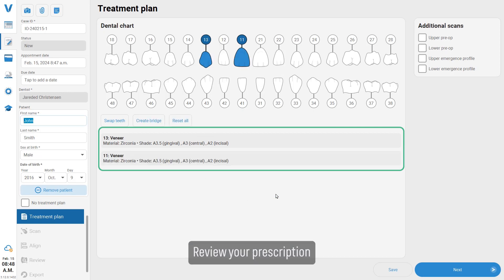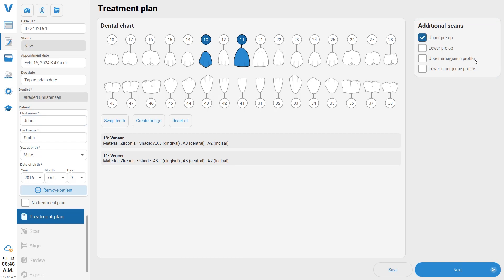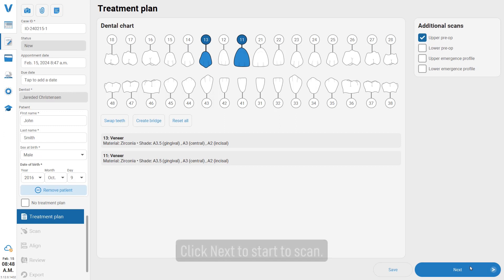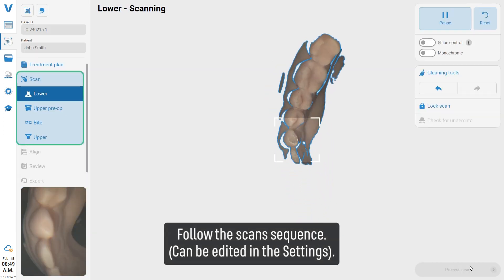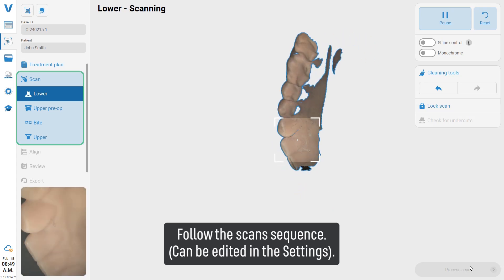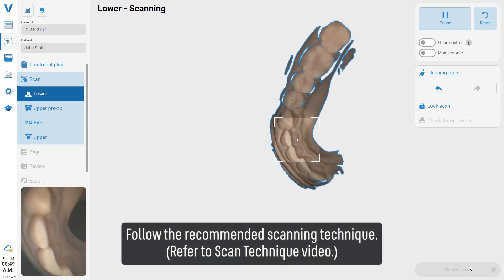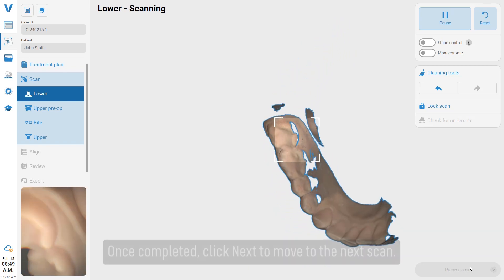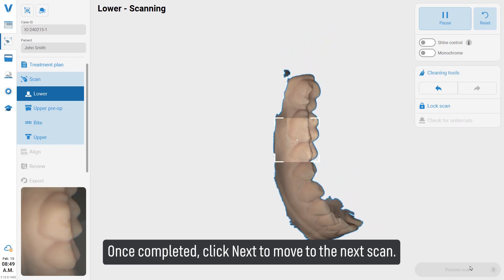Review your prescription and select the right pre-op scan. Click next to start the scan. Follow the scan sequence and the recommended scan technique. Once completed, click next to move to the next scan.